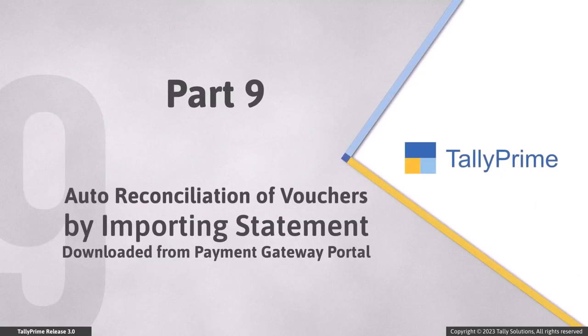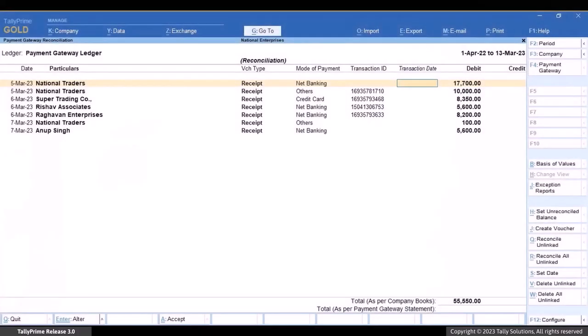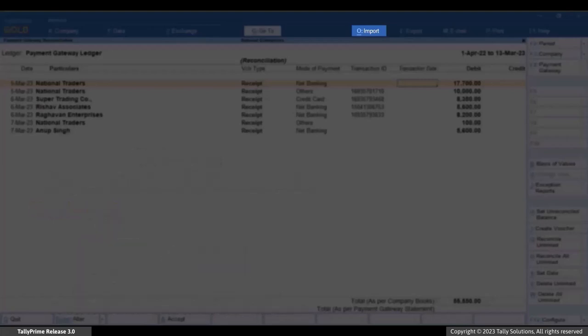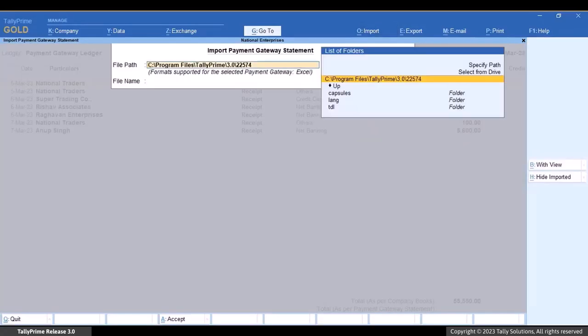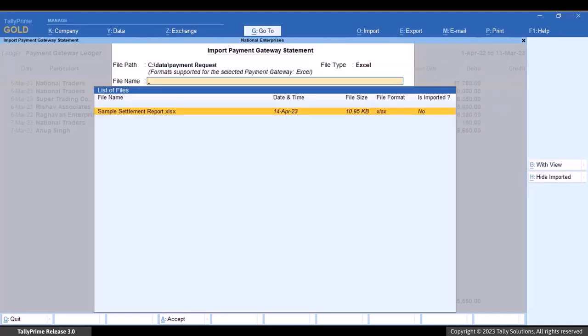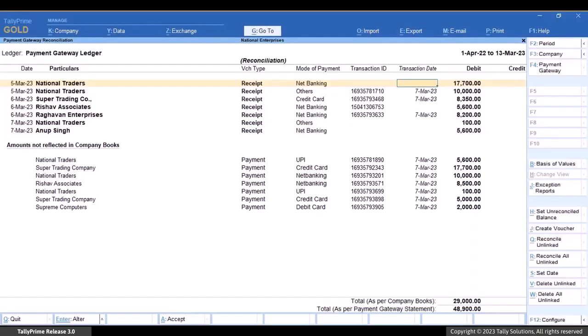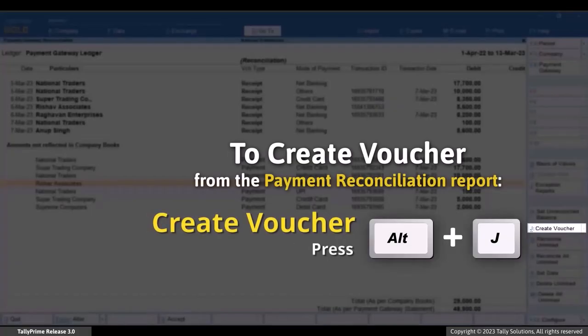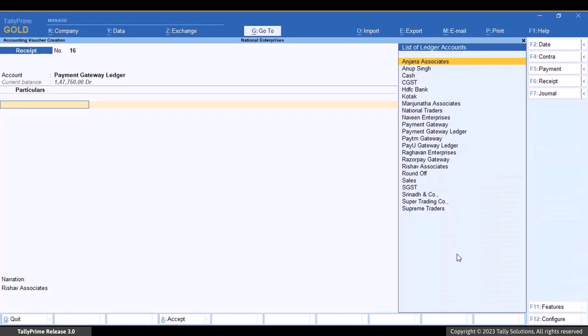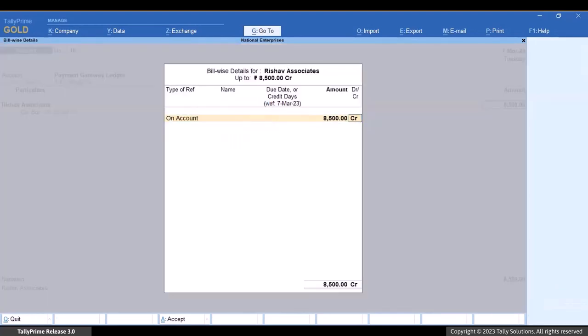You can also import the statement of transactions downloaded from the Payment Gateway portal to reconcile vouchers automatically. Press Alt+O, select 'Payment Gateway Statement', then select the file path and file name and press Enter. Tally Prime displays a message with a summary of total entries, reconciled entries, and additional entries imported. You can see additional entries under 'Amounts not reflected in the company books'. Press Alt+J to create a voucher for one of these entries — the voucher creation screen appears and you can easily create the voucher, which gets reconciled in seconds.